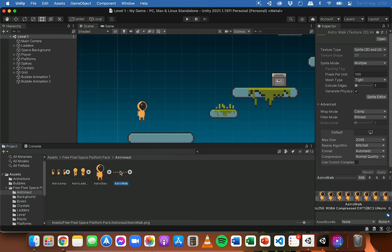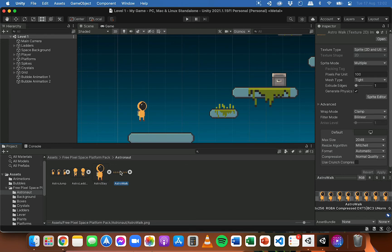There are basically three steps to animating player movement in a 2D game in Unity. The first step is that you create the animations in Unity using either individual image files for each frame or a sprite sheet — so you create a walking animation, a jumping animation, and an idle animation. The second step is to set up an animation controller which controls when each animation plays. The third step is to write code to control the animation, based on variables like the speed or movement of the player or whether the player is touching the ground.